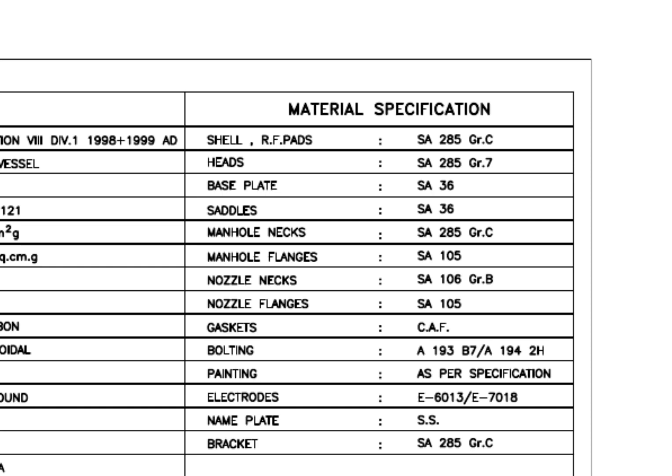Manhole flange grade is SA-105. This is a forged flange. The manhole neck is made from rolled plate. CAF gasket sheet is a non-asbestos material, which is made up of fibers. See the bolt nuts and electrode grades.